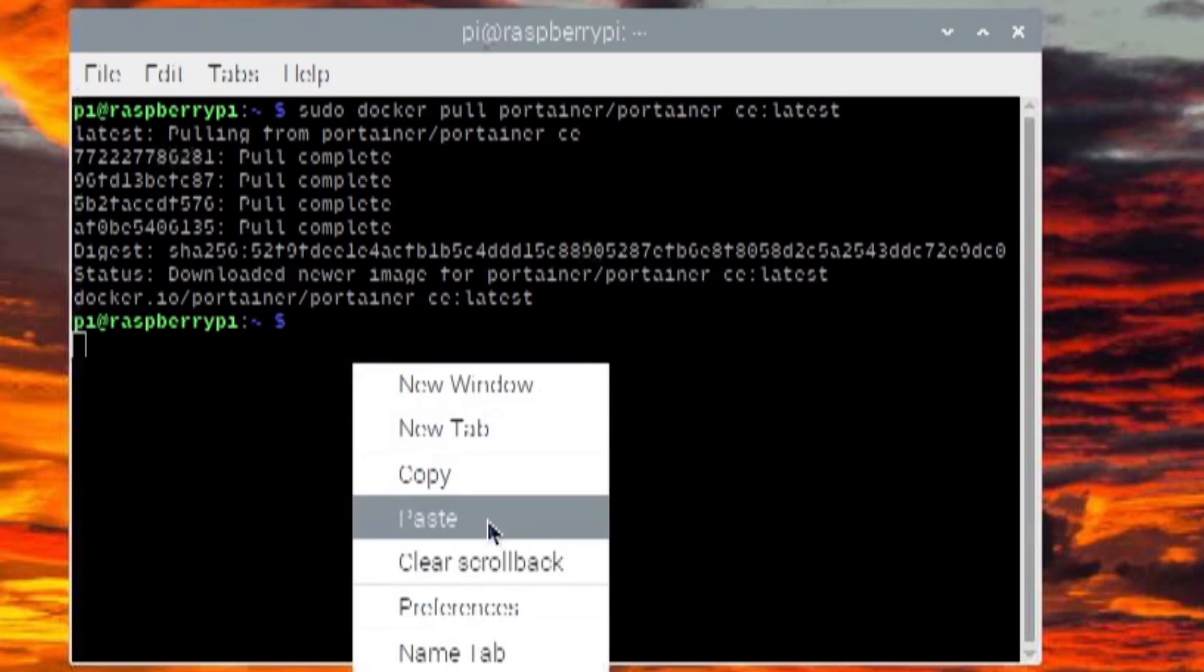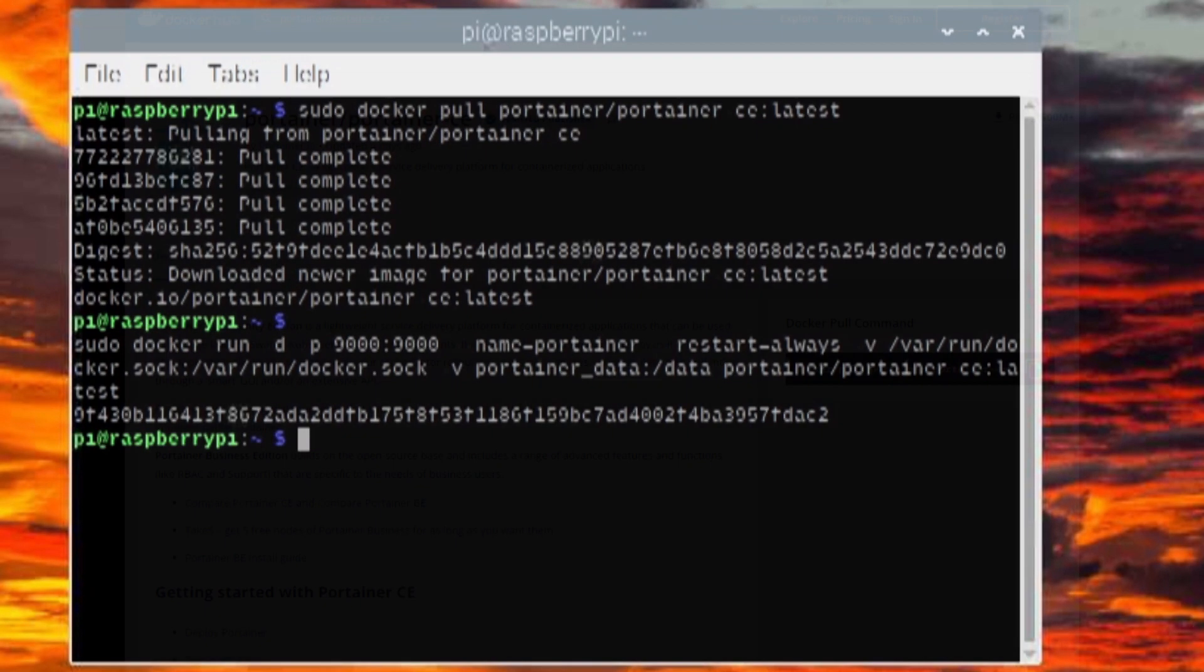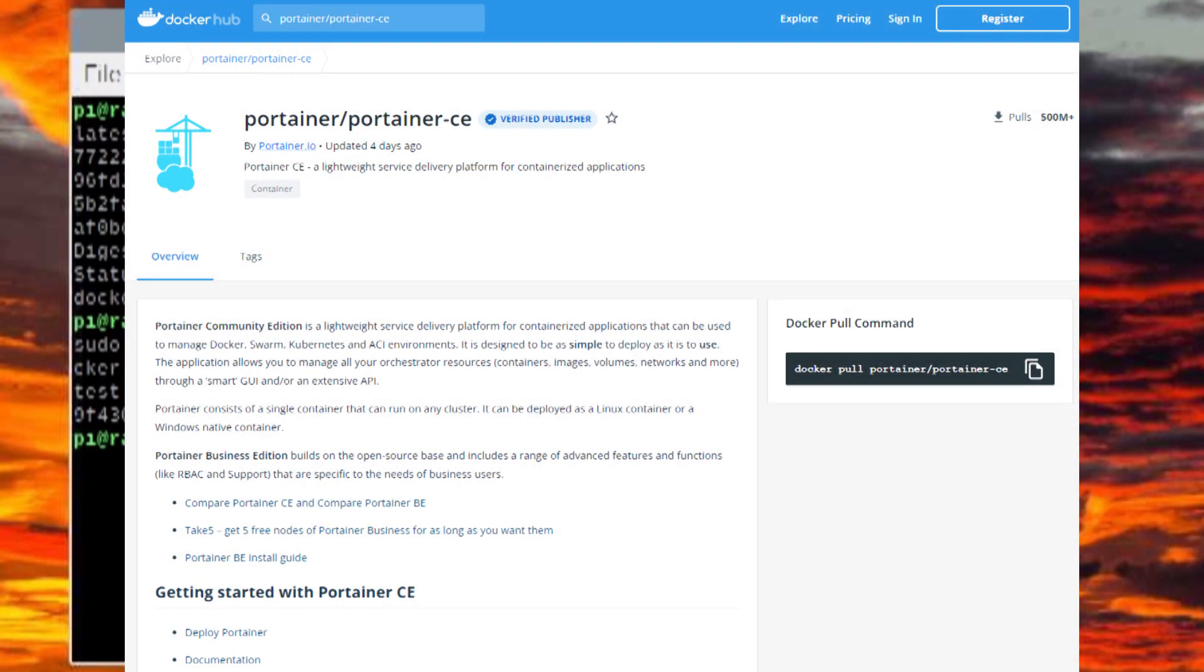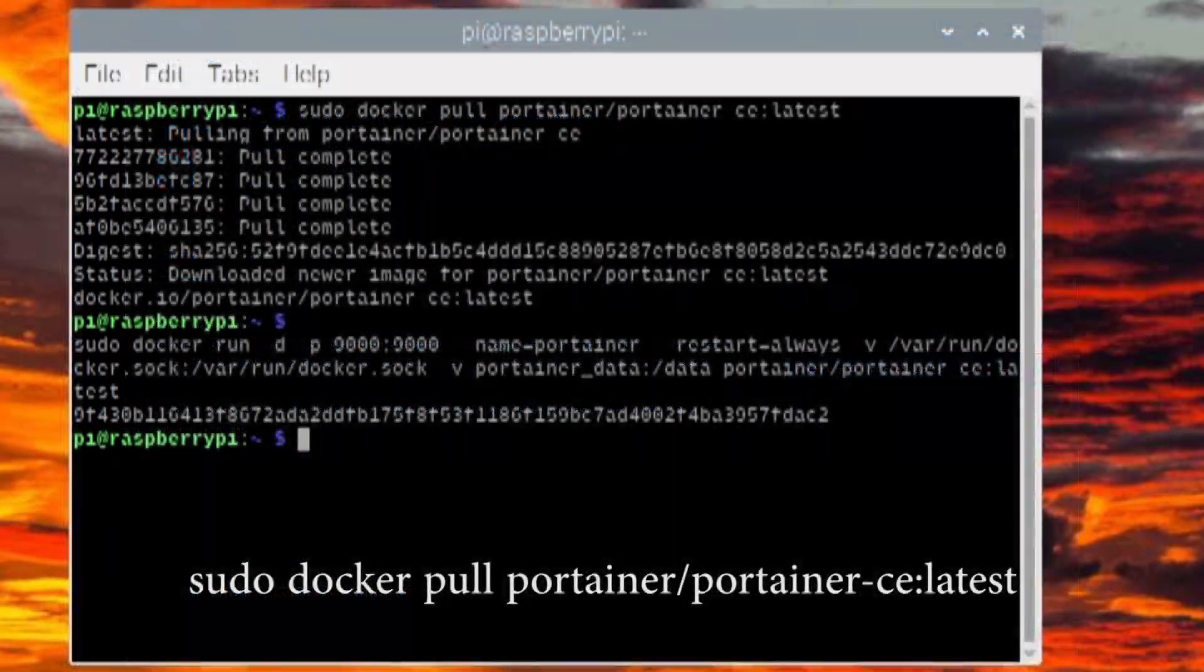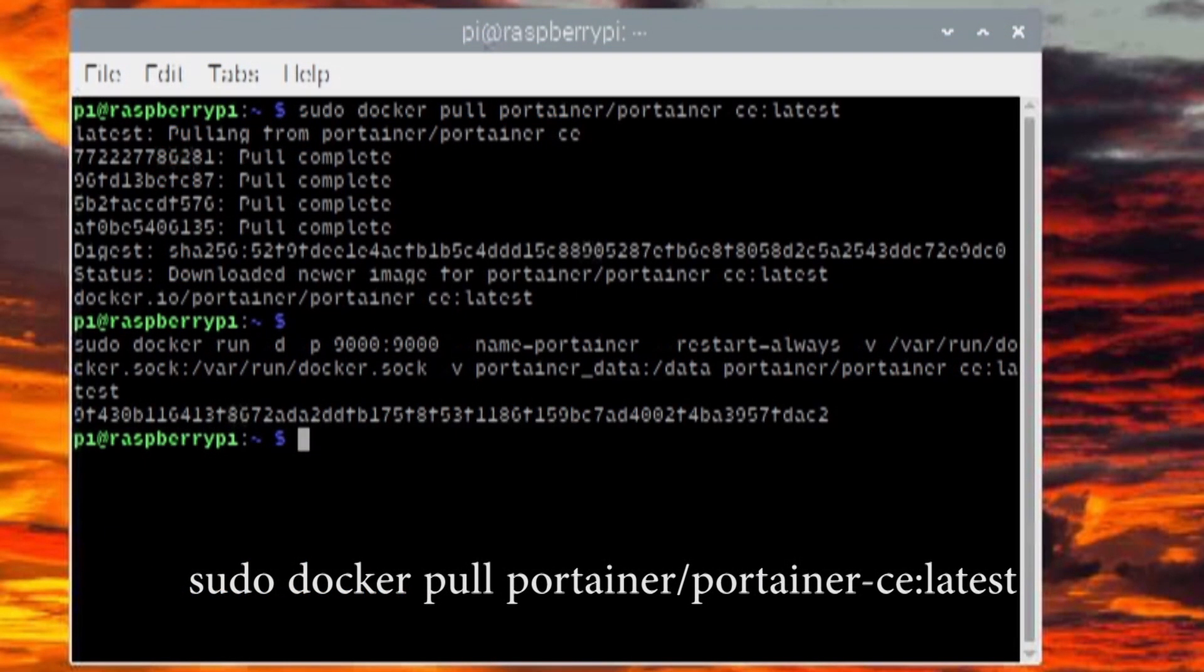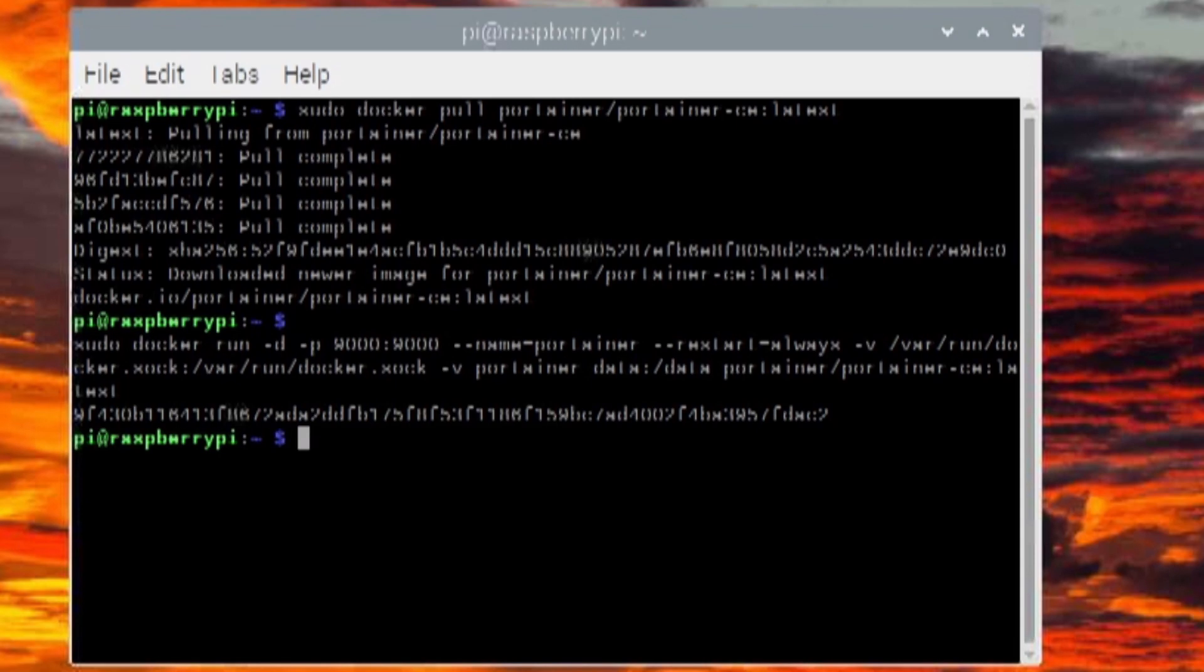It's actually really easy to install because it's actually a Docker container itself. You can easily install it on the command line using Docker by just pulling the image, and then you just use one more command to start it. Then you can get it to automatically run every single time the Raspberry Pi turns on.